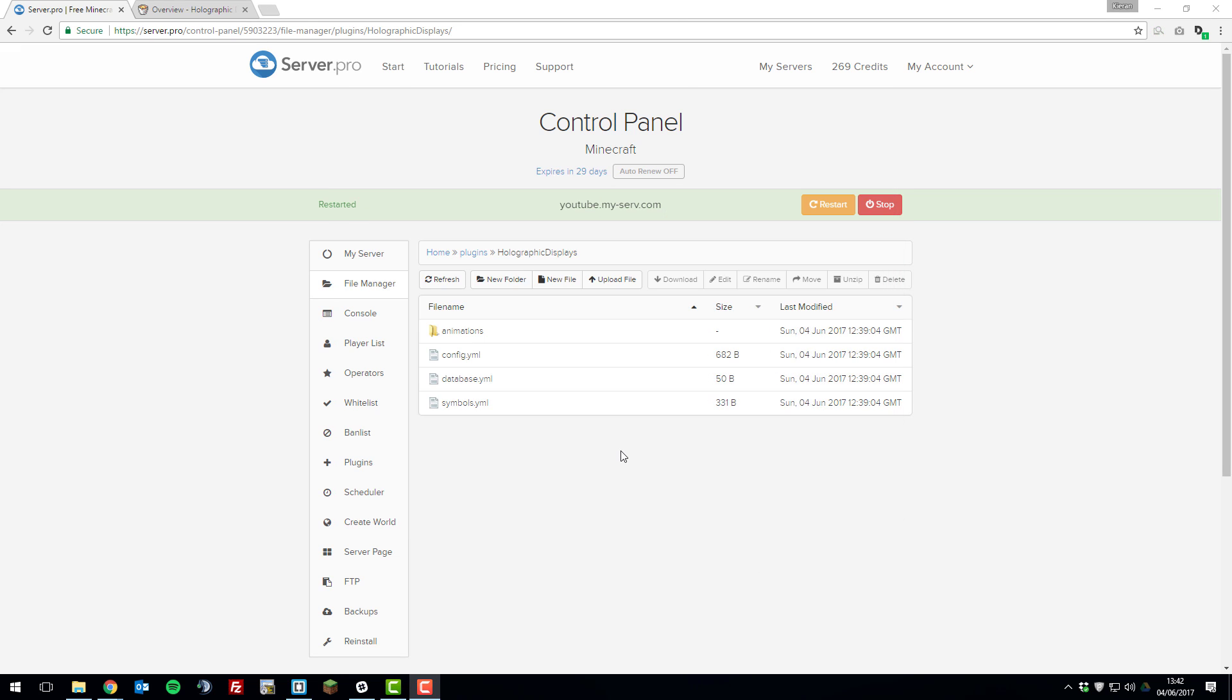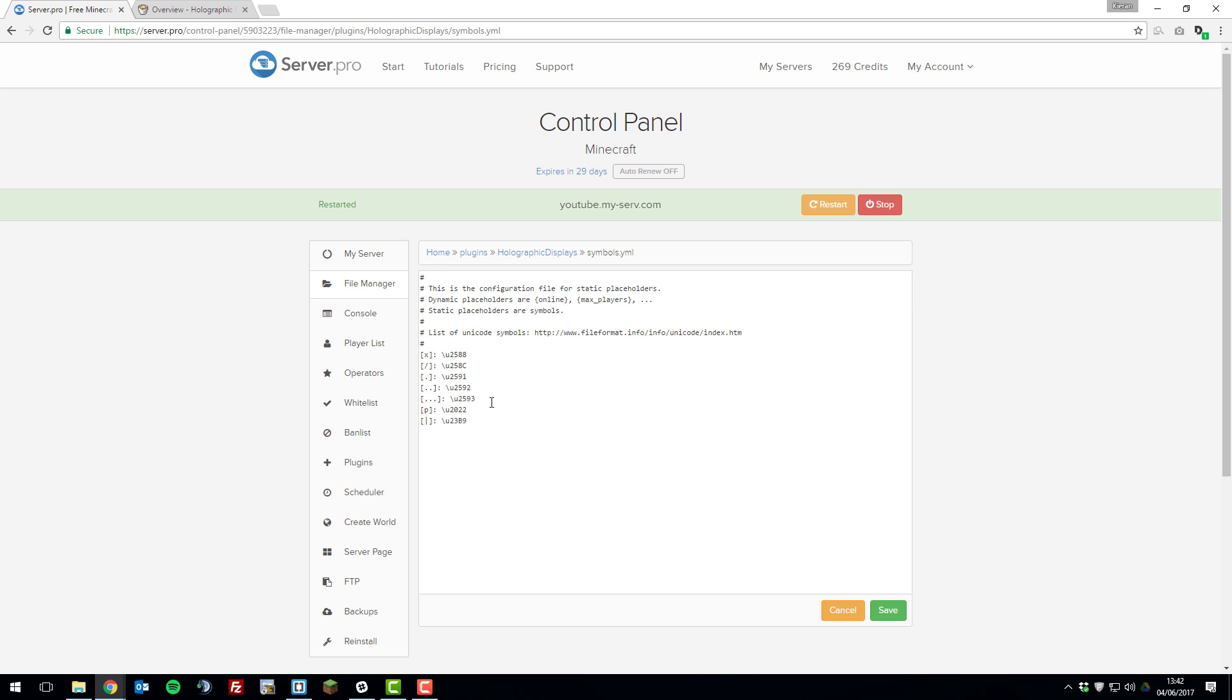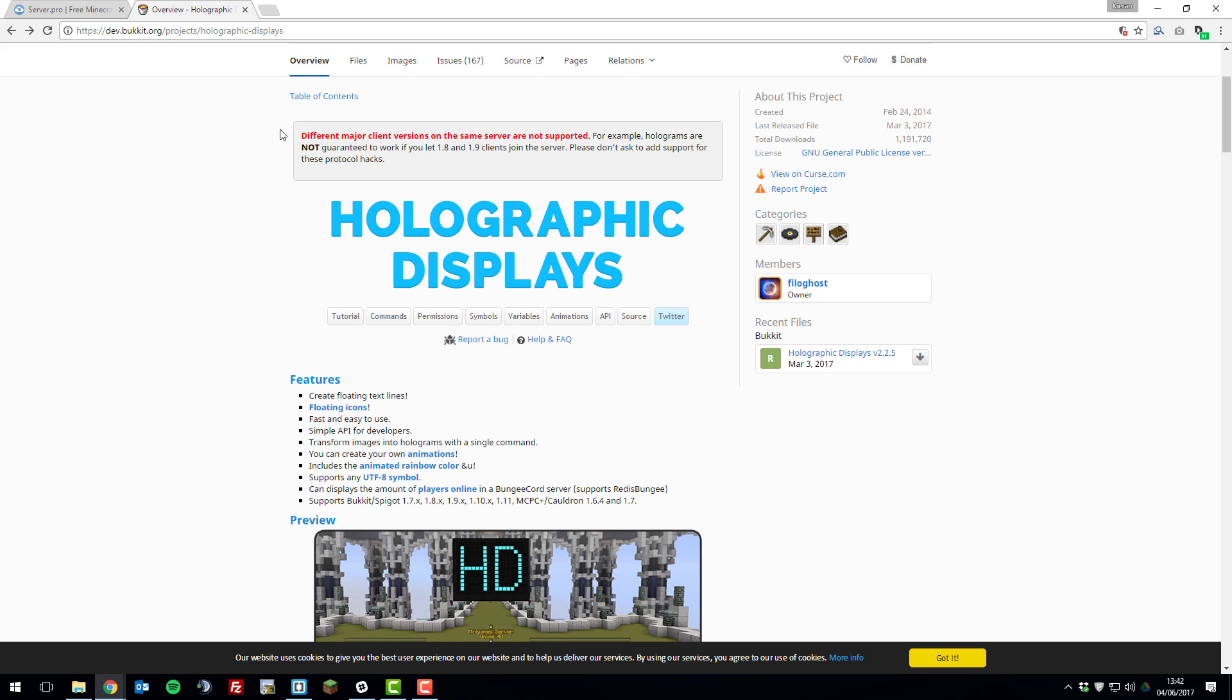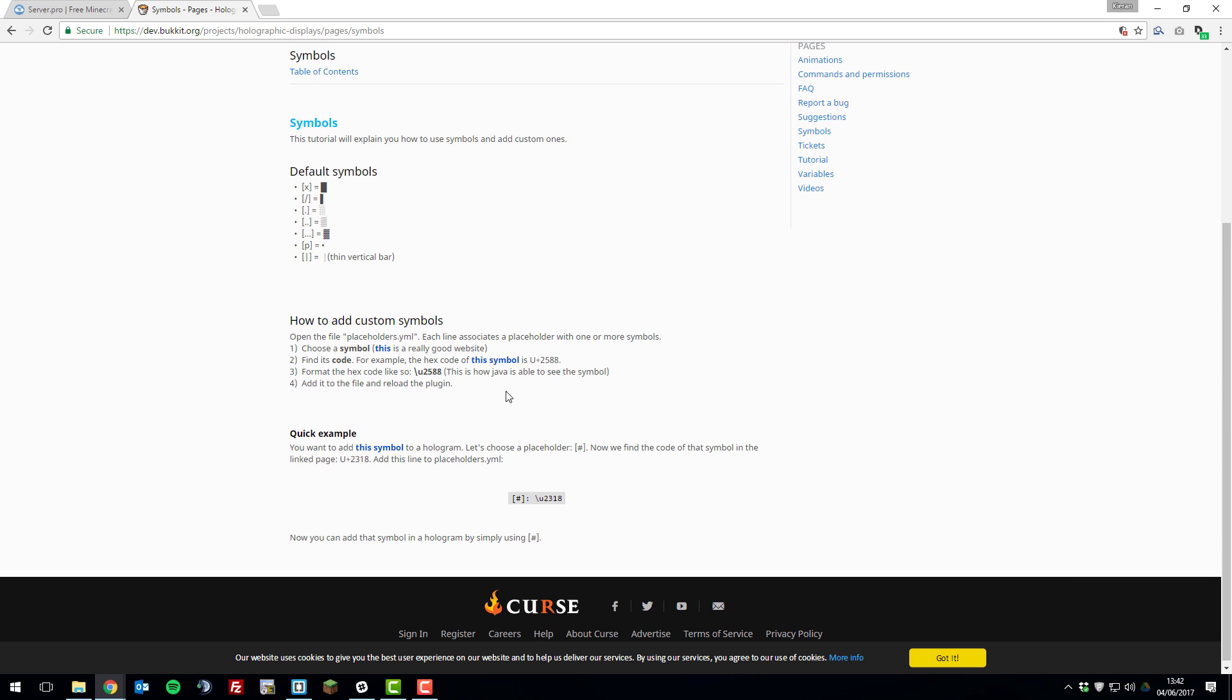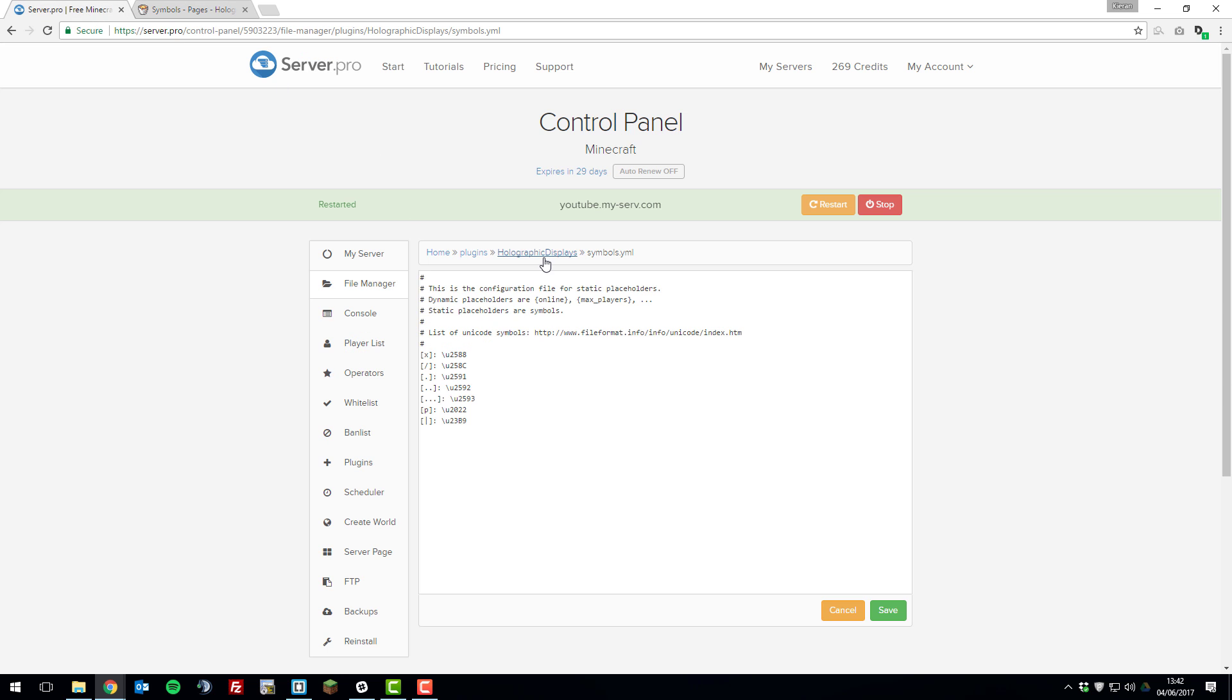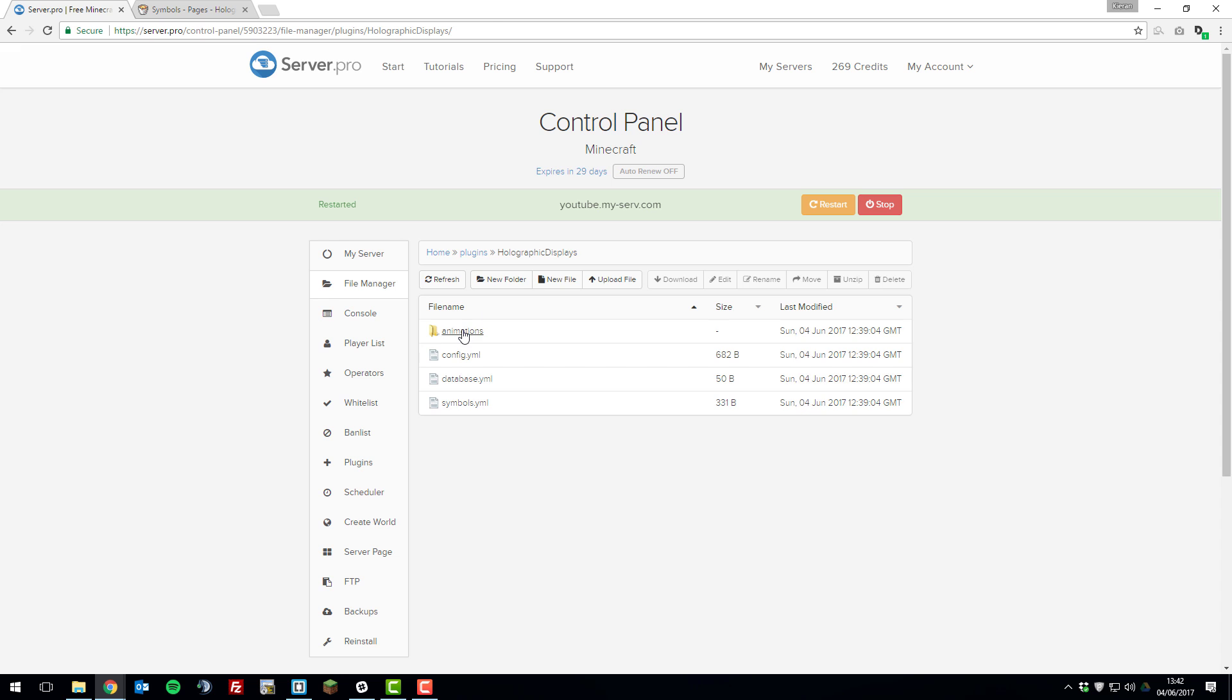That's basically all we're going to look at for the configuration files. There are a couple of other things such as symbols.yml. You can read more about this on the documentation for holographic displays if you just click this button. There'll be a link to this in the description below. Then there's also the animations folder.